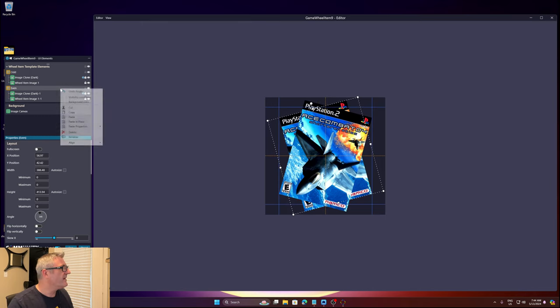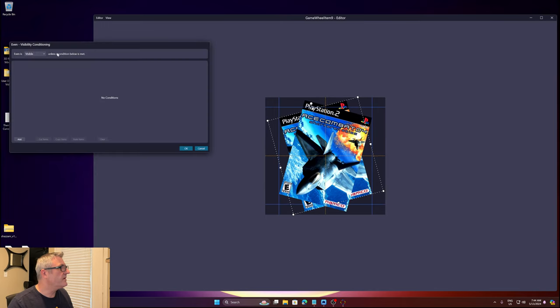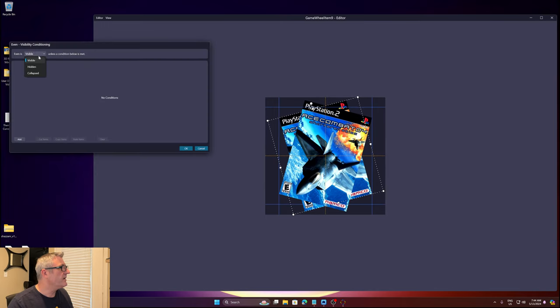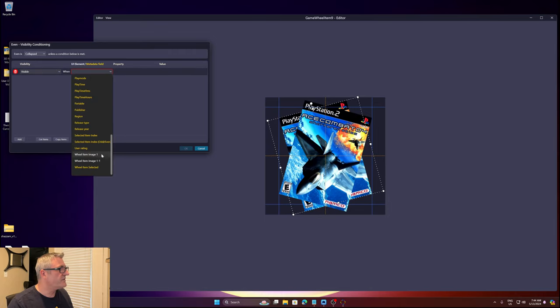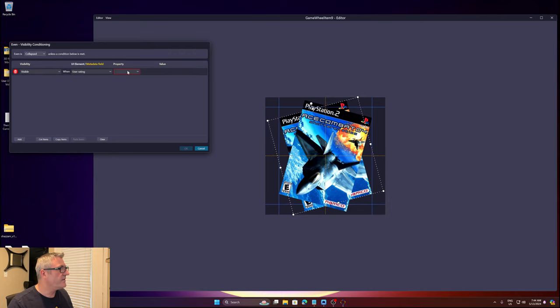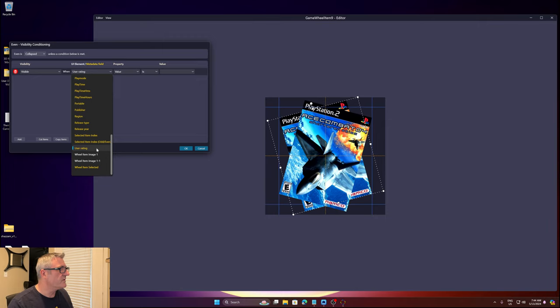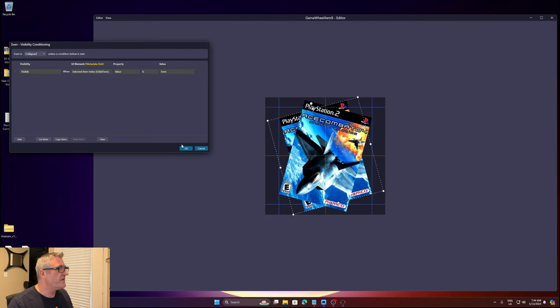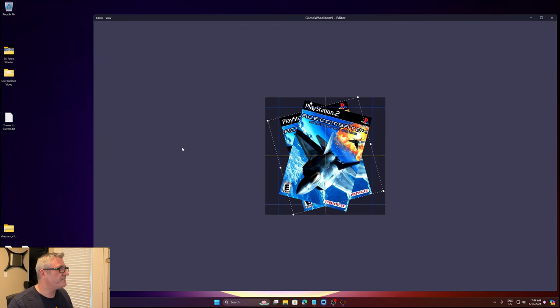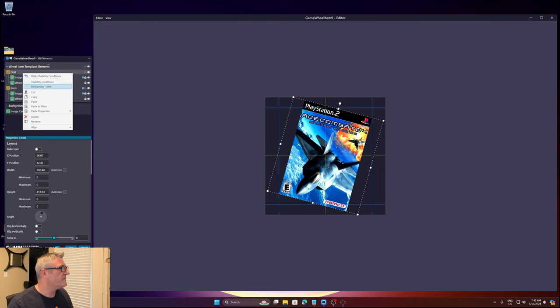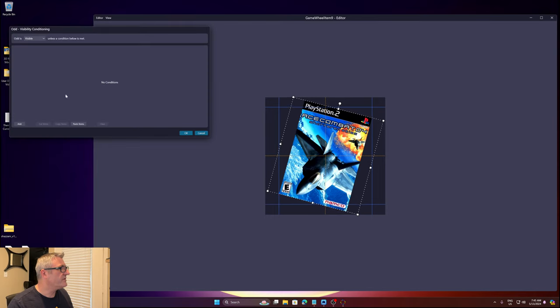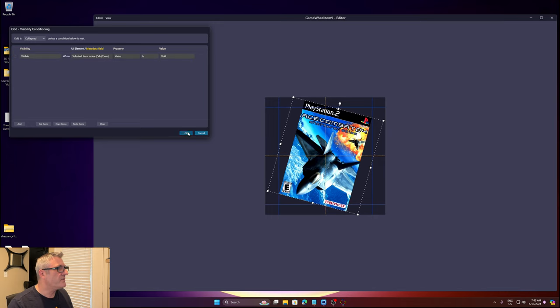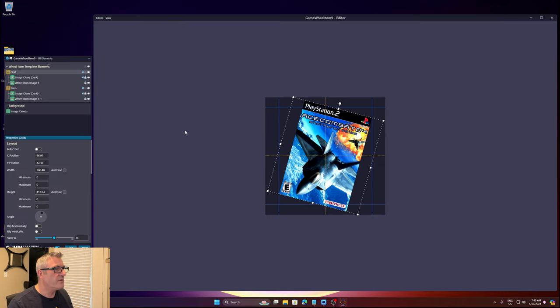And then visibility conditioning on this one is collapsed, and selected item odd even is - let me try that again. Selected item metadata even, I'm going to copy that. Visibility conditions I'm going to paste, and if this is odd, all right.